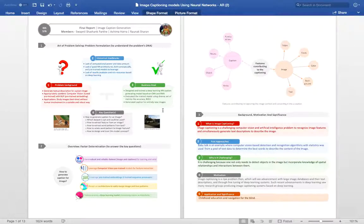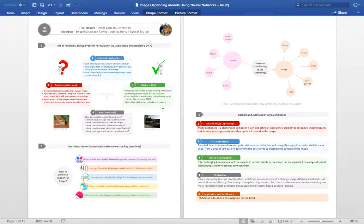The Image Caption Generator, a project by Swapnil Parke, Ashma Hora and Ronak Sharam. Let's start with talking about image captioning in general. The image captioning system is basically a system that creates a small story describing the image.